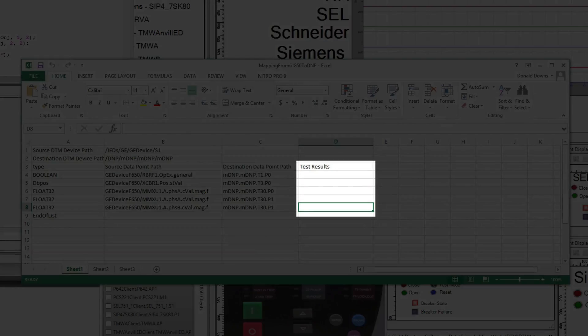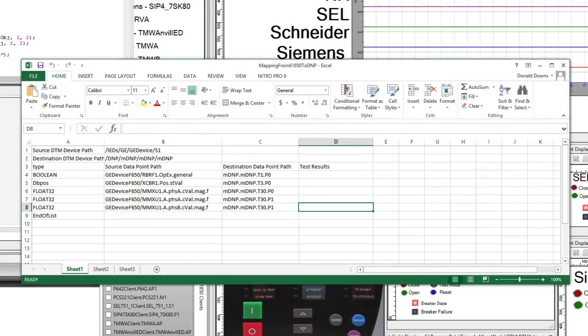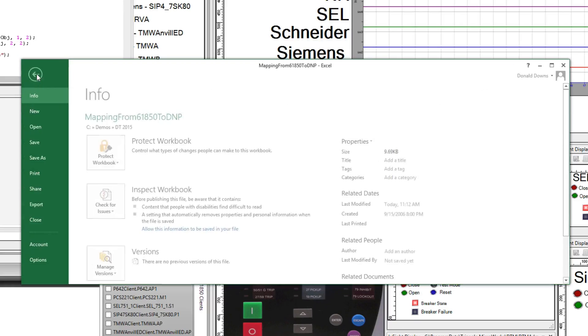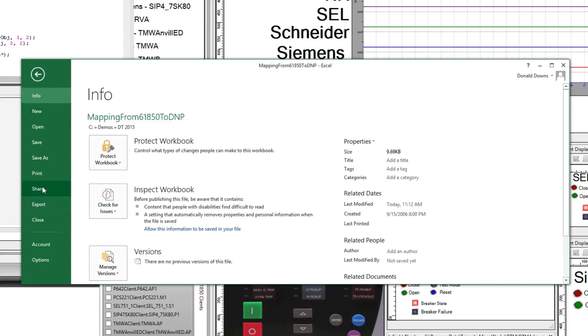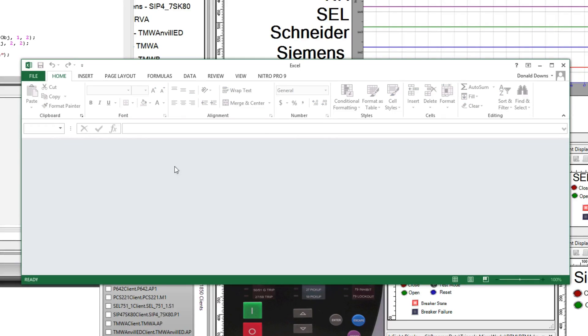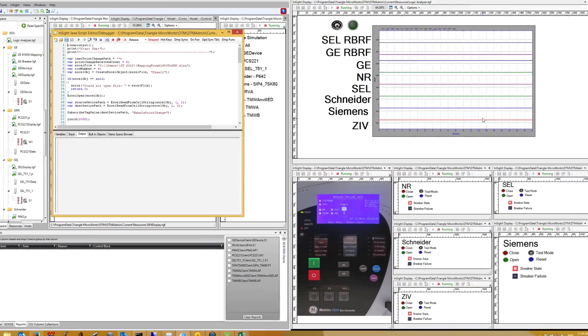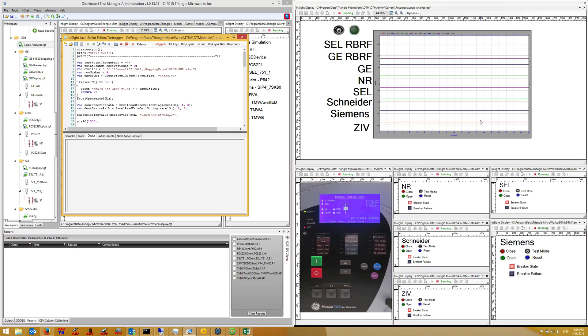The file will be updated by the script to indicate the test results. Now let's exit the Excel file and run the script.